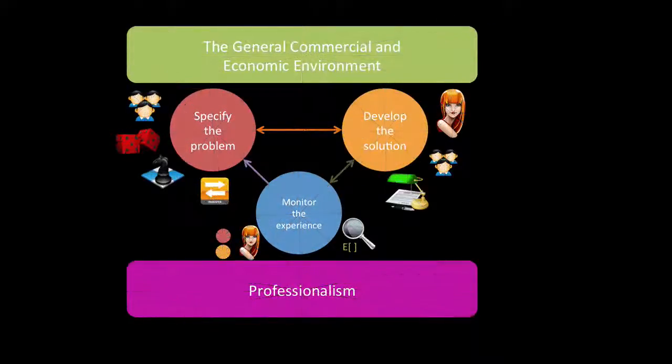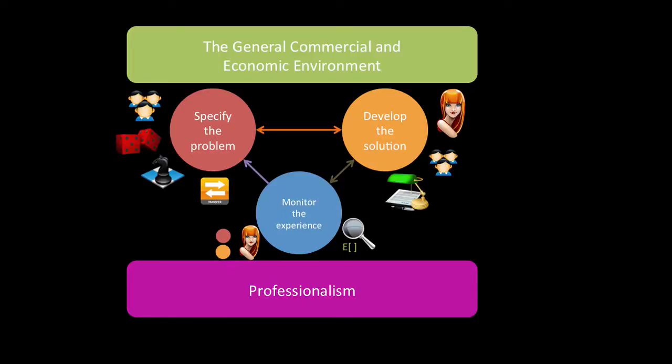And then, this is the most important picture, is to remember the actuarial control cycle. Hope you got that. And yeah, all the best of luck, of course.